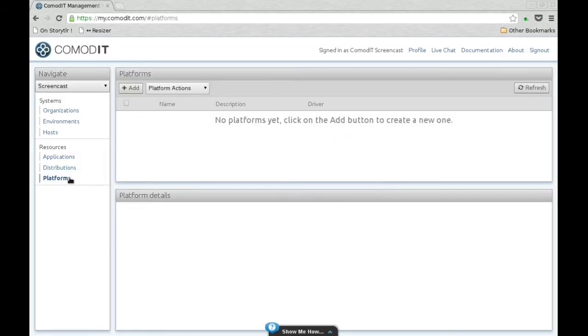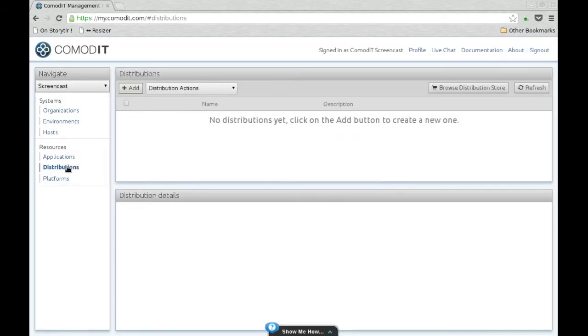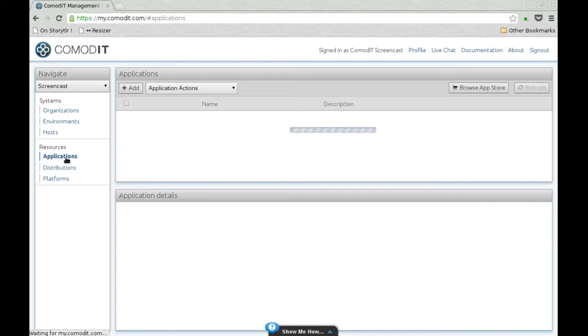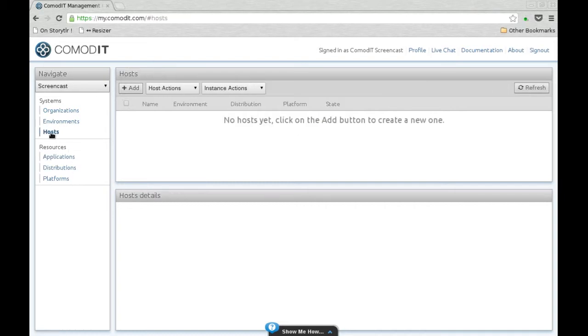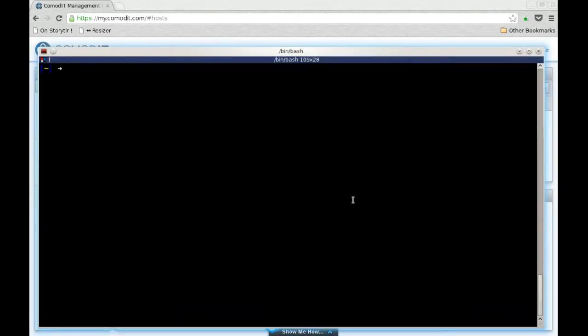In this demo I have a completely blank environment. No application, no distribution, nothing is defined in my Command IT. And I'm going to do everything through the Combox API.